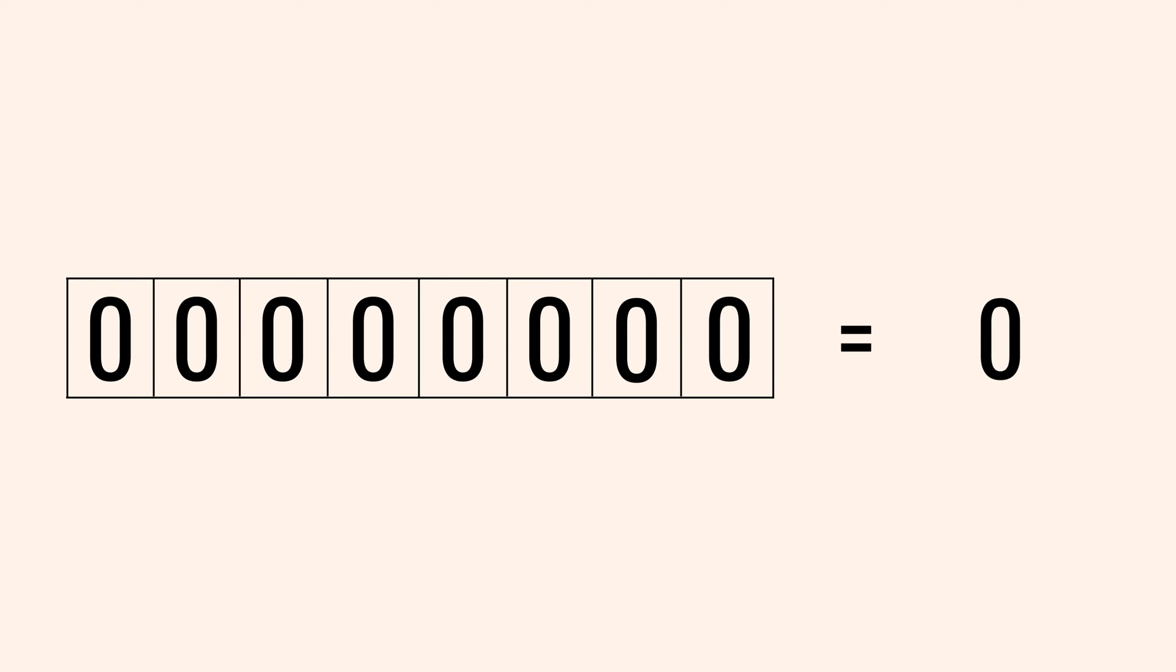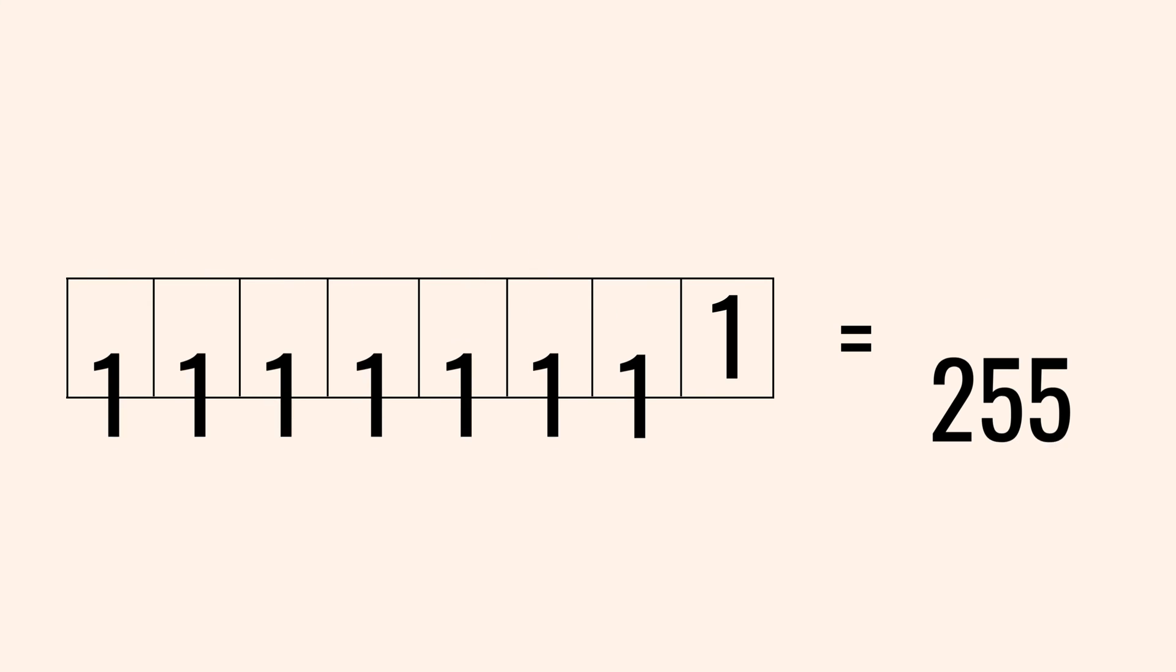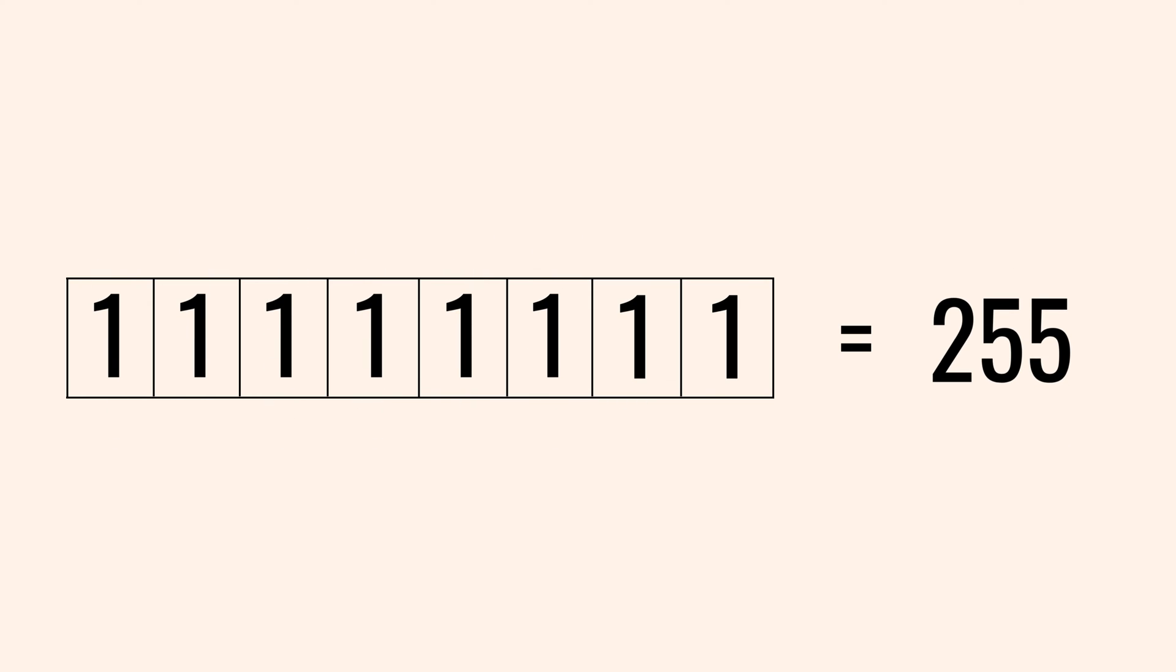For example, if all the 8 bits are zeros like this, then the decimal equivalent of this byte is 0. If we flip the last bit to 1 like this, then we get 1 in decimal. And if we flip all 8 bits to 1, we get the decimal equivalent of 255.